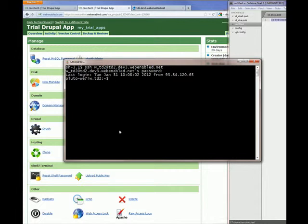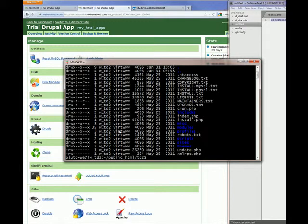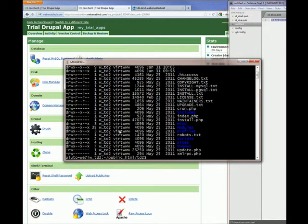Then you have to move into your site root directory. This will be public HTML and then your site name. This is Drupal root, and from here you execute Drush commands.